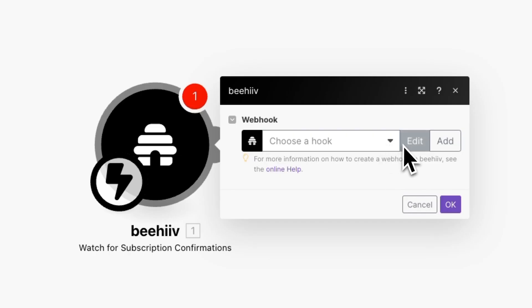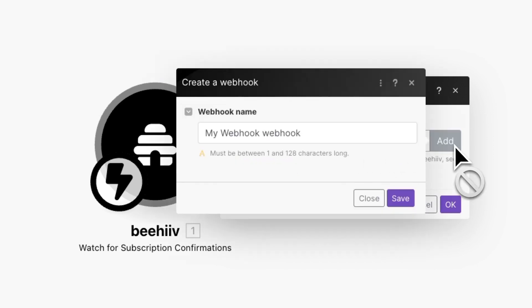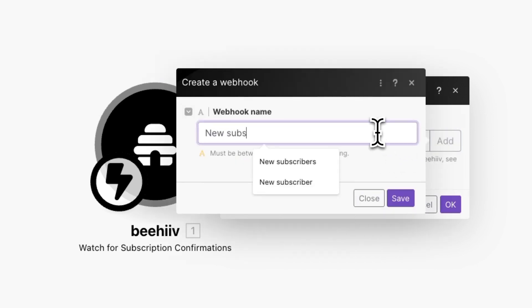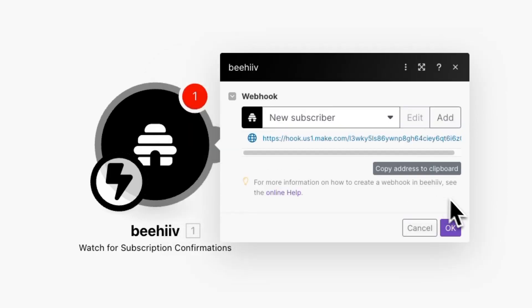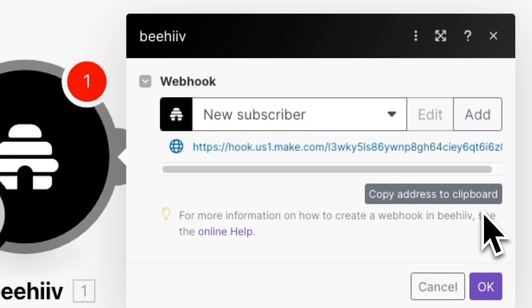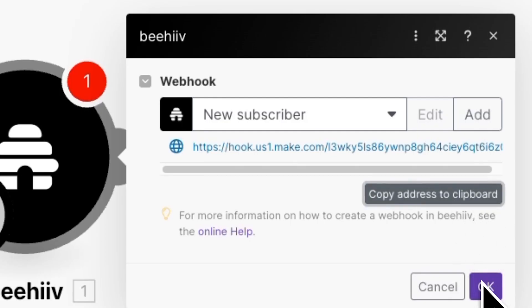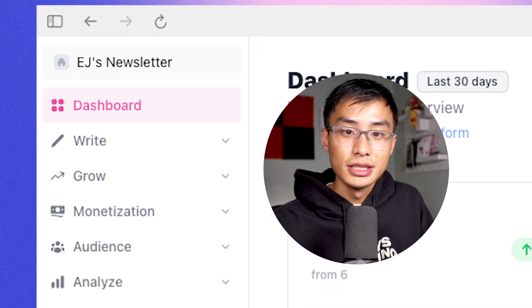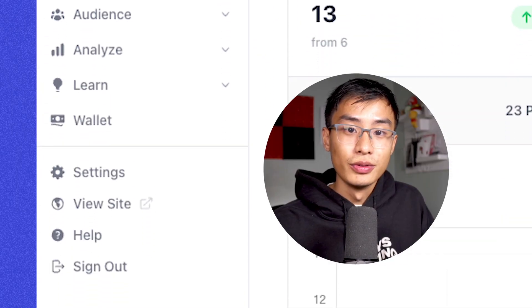From here, you'll be prompted to choose from an existing hook or add a new one. In this case, we're going to add a new one. I'm going to type in new subscribers. After you press save, you'll see a link underneath your webhook name. Make sure to copy this to your clipboard and now go back to Beehive.